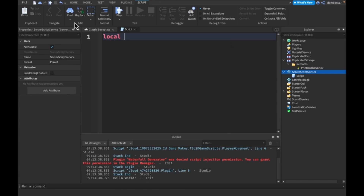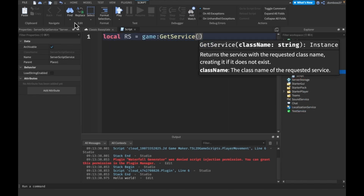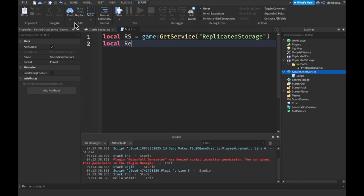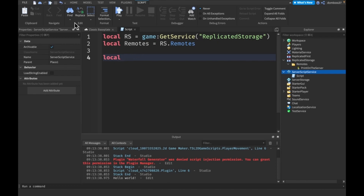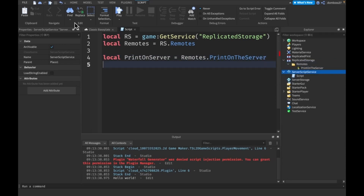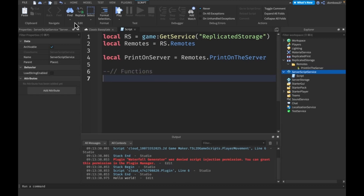Now we get our ReplicatedStorage: `local rs = game:GetService('ReplicatedStorage')`. Then we get the Remotes folder: `local remotes = rs.Remotes`. And then we get our event: `local printOnServerEvent = remotes.PrintOnServer`.